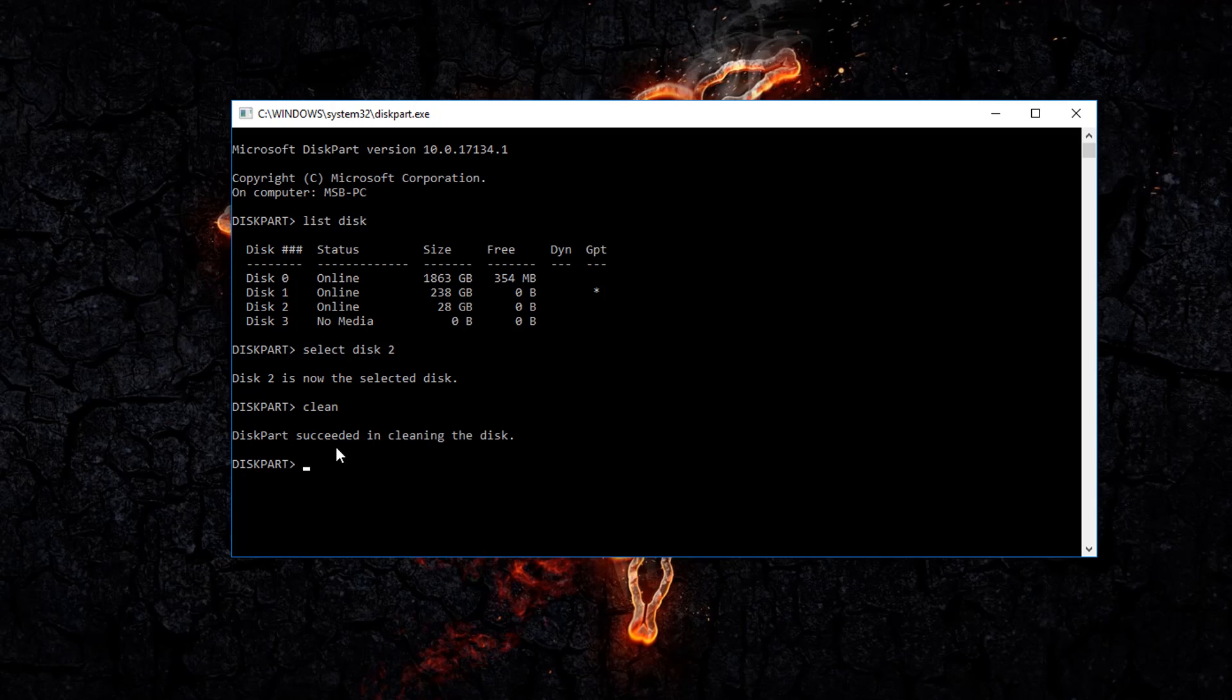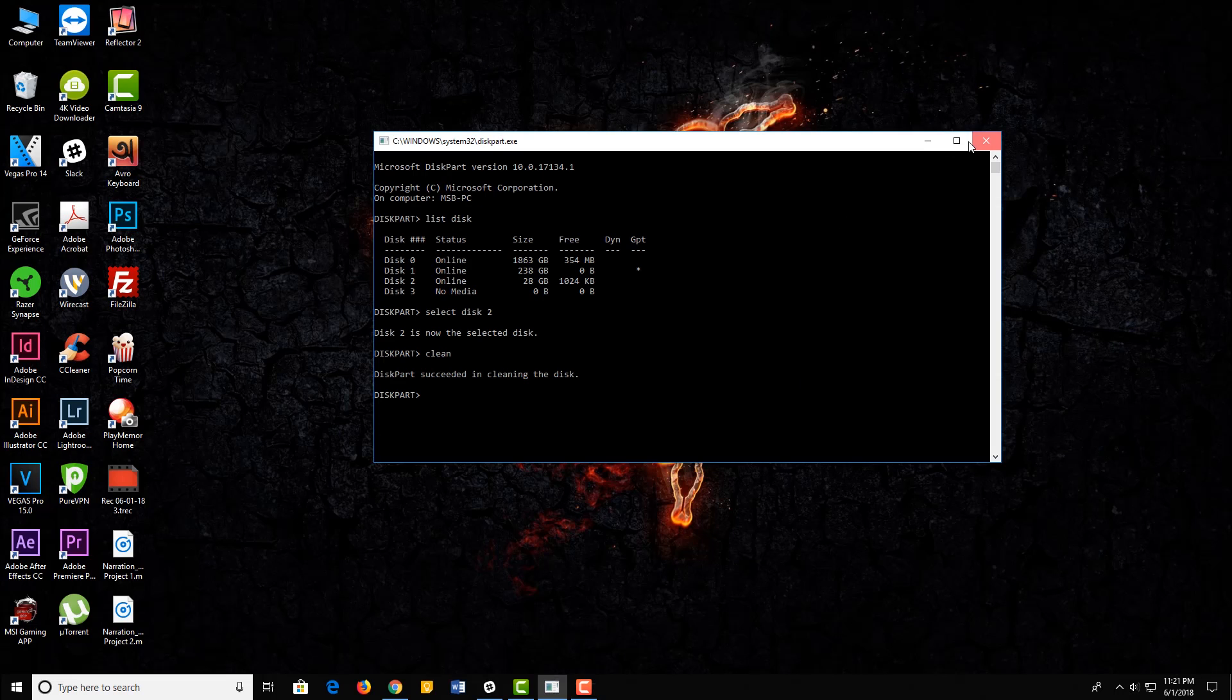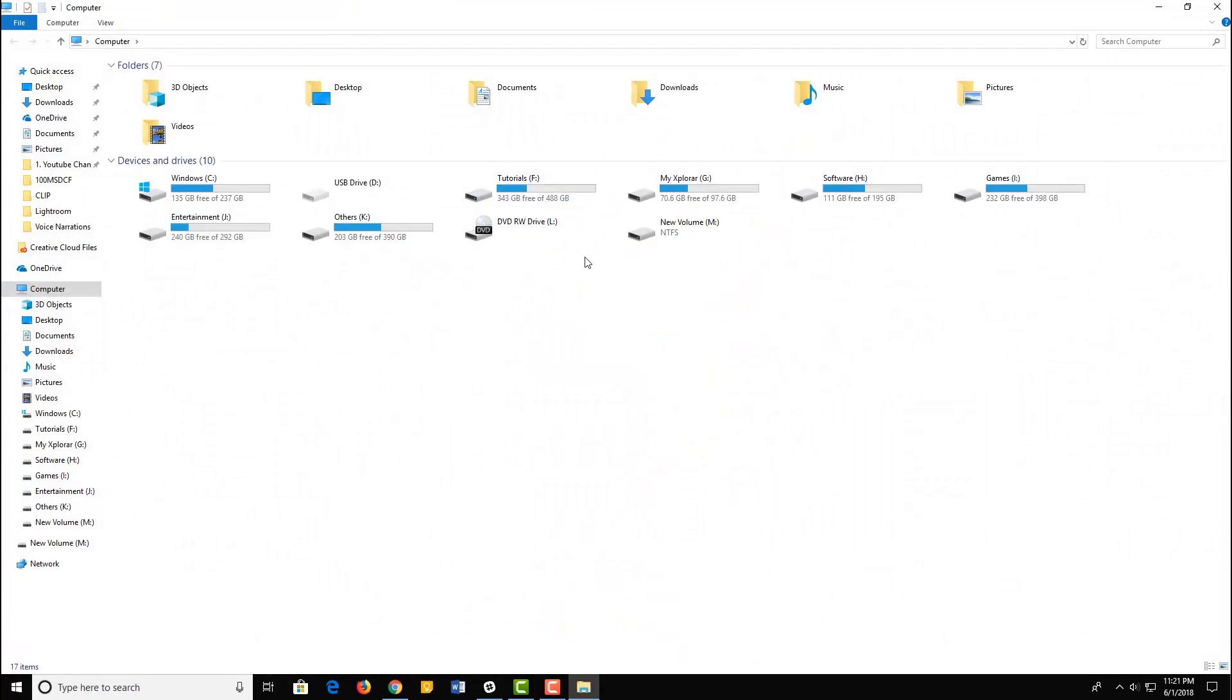Now you can see that diskpart succeeded in cleaning the disk. That's why we successfully cleaned the disk. Now you can open My Computer. Now you can see that it is completely unusable. Now you can fix it.